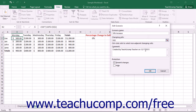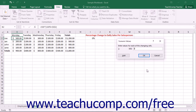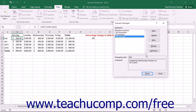You can type a comment about the scenario into the Comment text box if desired. When you are ready to proceed, click OK. In the Scenario Values dialog box that appears, enter the values for the selected variable cells in your worksheet. When you have the values entered that you want to show in the scenario, click OK. The new scenario will appear in the list of scenarios displayed within the Scenario Manager dialog box.